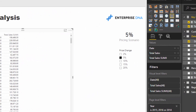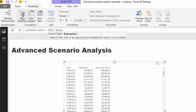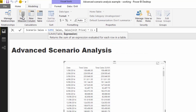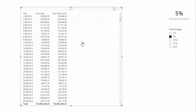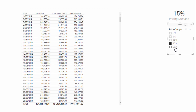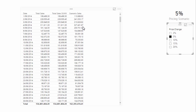Now we've got our pricing scenario percentage, we can integrate this into our calculations. Instead of just total sales, I'll call this scenario sales, and go SUMX on the sales table. Then for each row: unit price times (1 + pricing scenario), times the quantity purchased. If I drag this in, you'll see we now have dynamic scenario sales based on the percentage change. If I select nothing, it's exactly the same as before. And if I select 5%, you'll see it increases per day by 5% — this is exactly what we want.